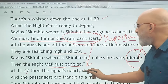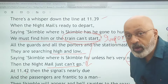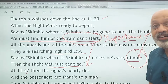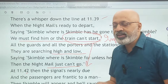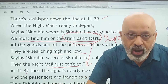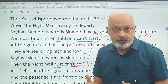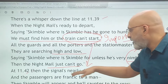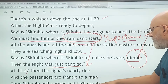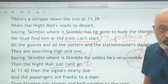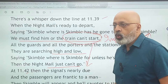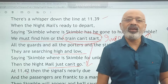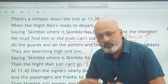At 11:42 — three minutes have lapsed — the signal is nearly due, it's departure time for the night mail, and the passengers are frantic to a man, meaning everyone out there is searching frantically all over the place for Skimble. Then Skimble will appear and he will saunter to the rear. Saunter means to walk around lazily in a very relaxed kind of manner.